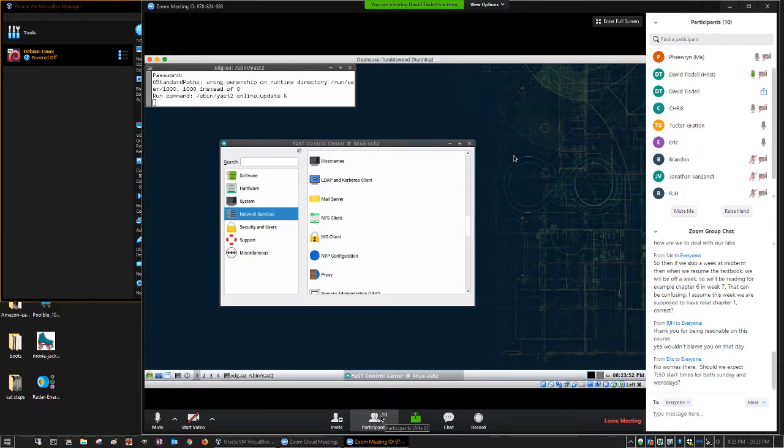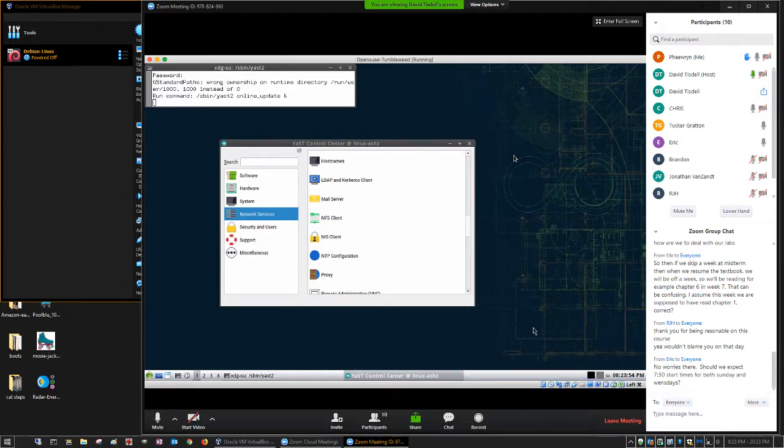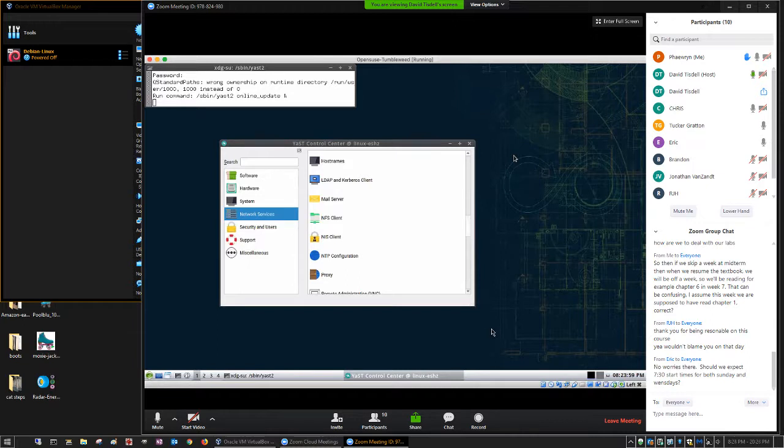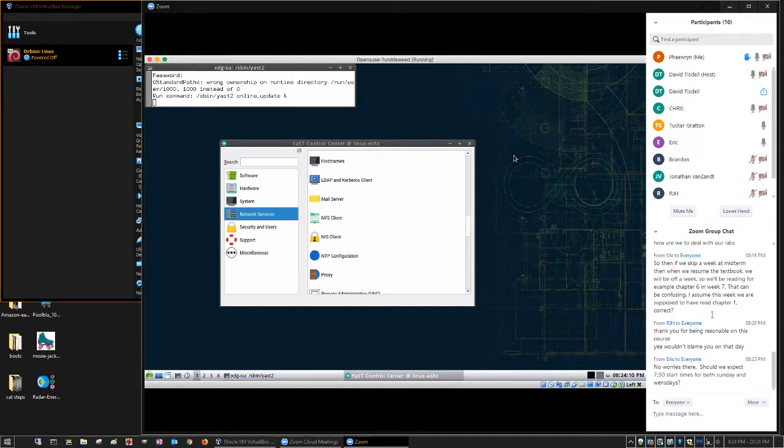Yes, the 7:30 will be the start time of both Sunday night and Wednesday night. The only thing that might vary that is if I had something come up for a Sunday night, I might offer it in the afternoon. But generally speaking, evenings are better for most people, which is why I do it in the evening.